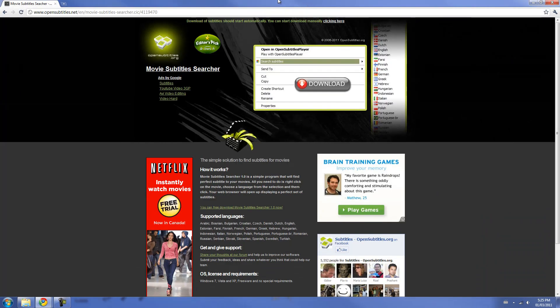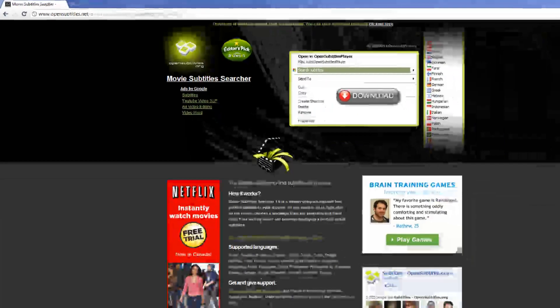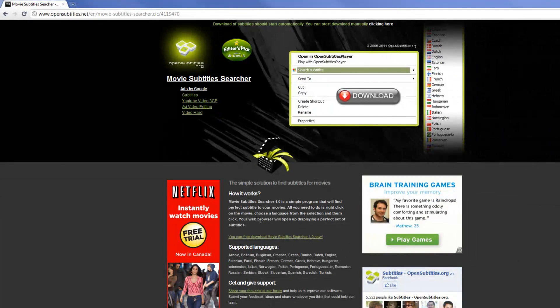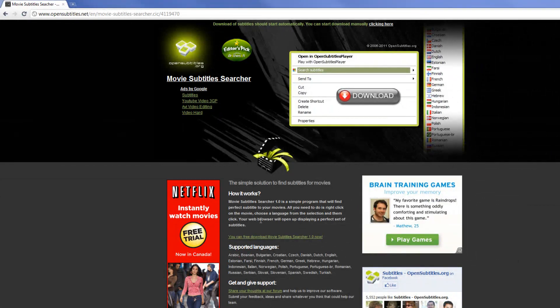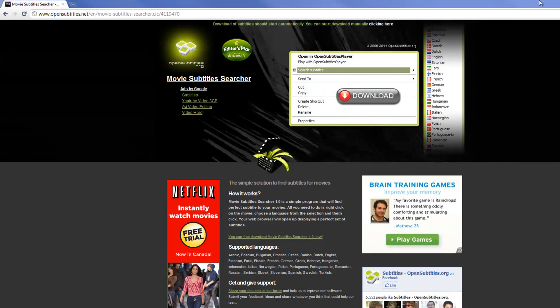So first thing you're going to need to do is go to this website called opensubtitles.net. Once you're here, just pick any random movie subtitle. It should be an SRT file. It doesn't matter which one, any one.